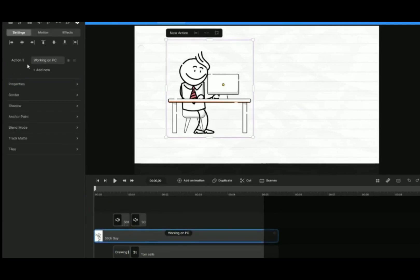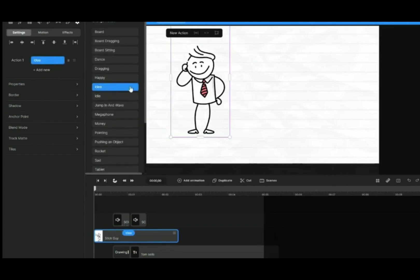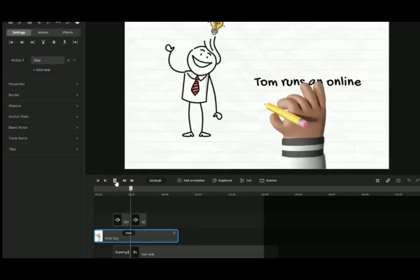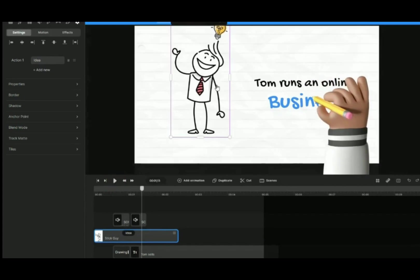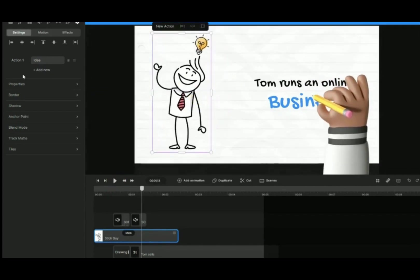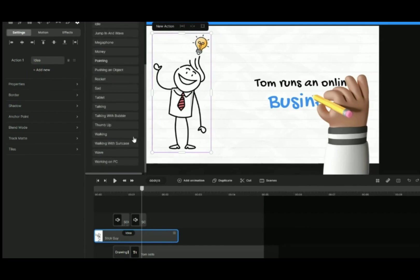Now we want our little stick guy to do two actions. First, we change the action to Idea. Click on Add New to add the second action, Working on PC.